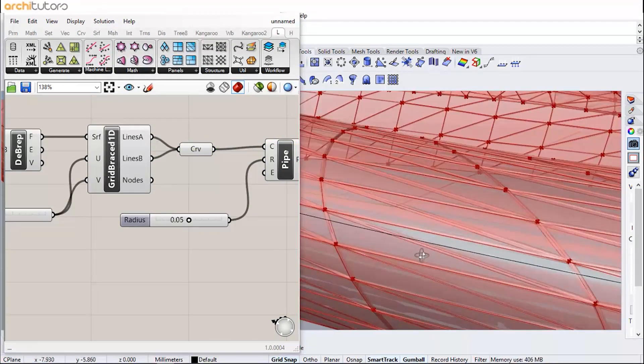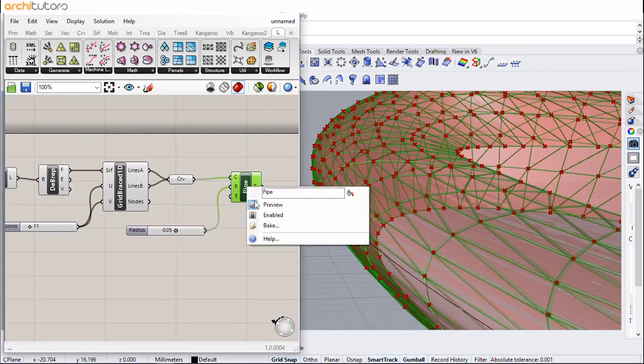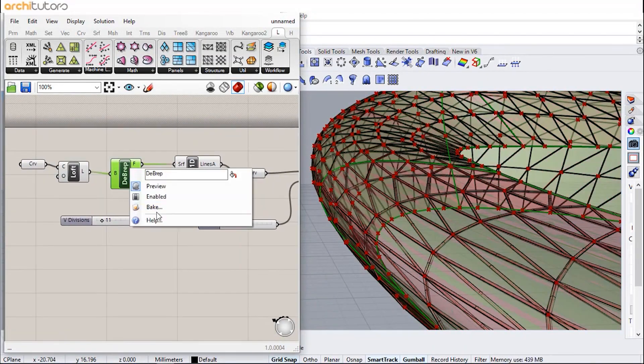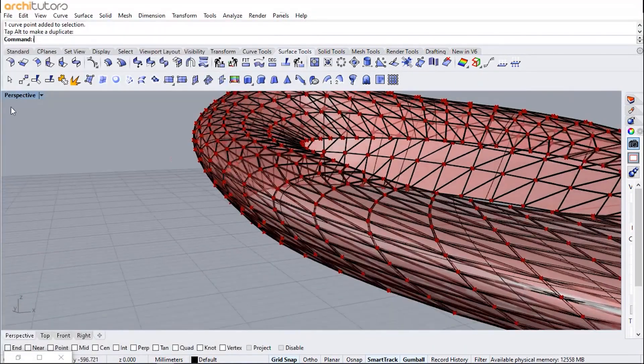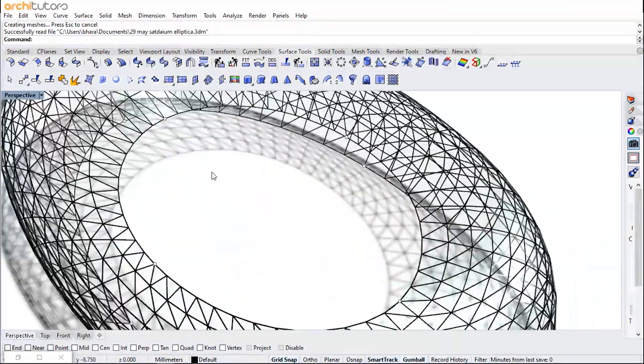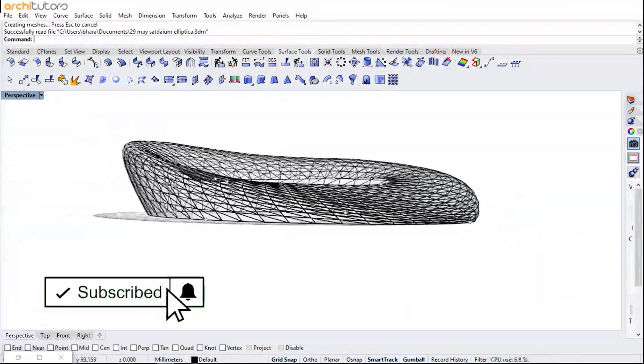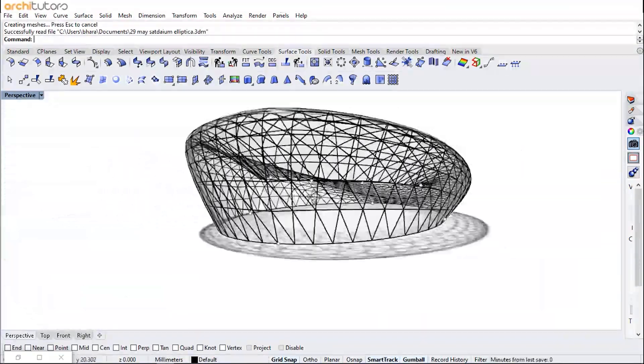It is used a lot by architects and engineers, and it offers a great flexibility in the design process. In addition to that, it does not require knowledge in programming and scripting.